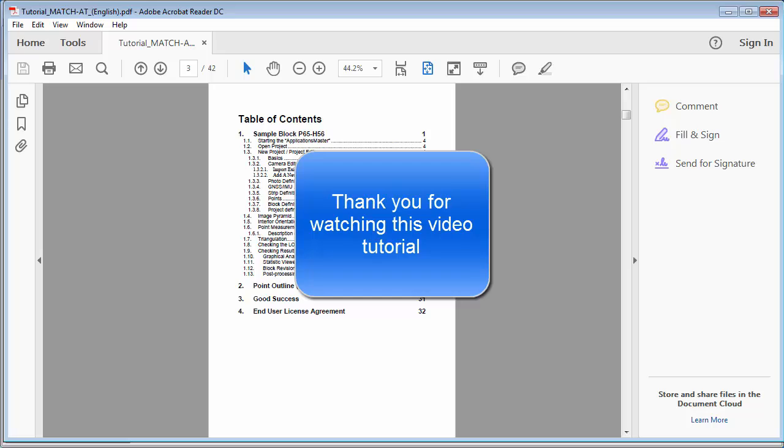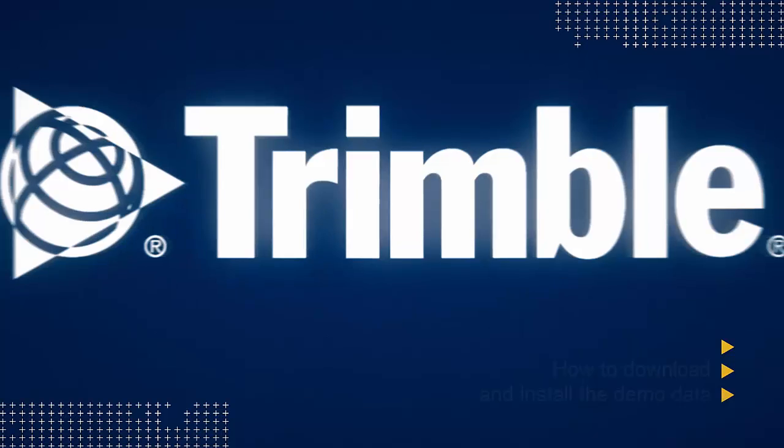Have a nice day and thank you for watching this video tutorial. We'll see you next time.